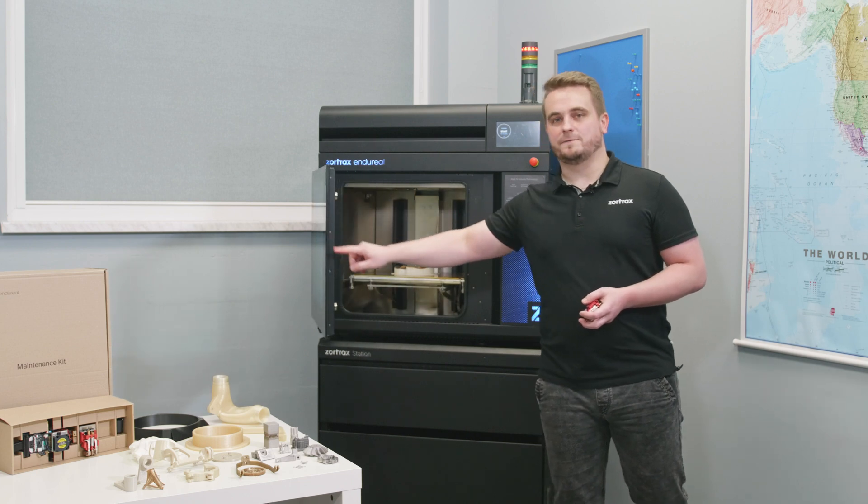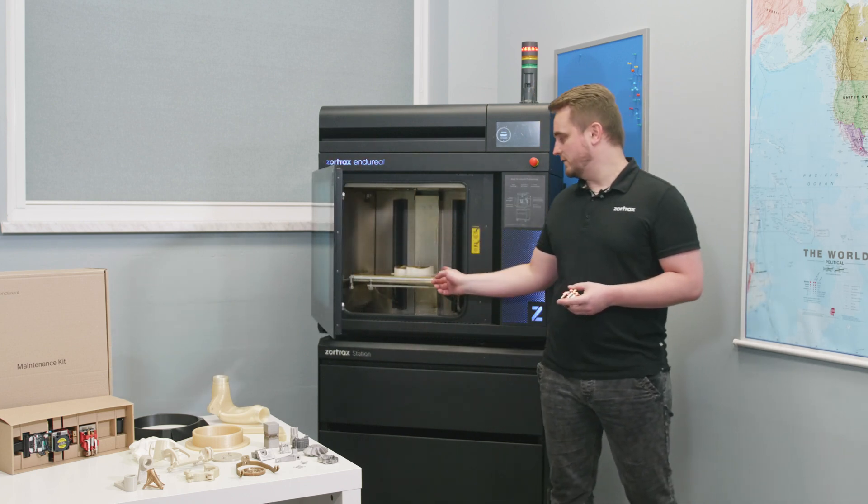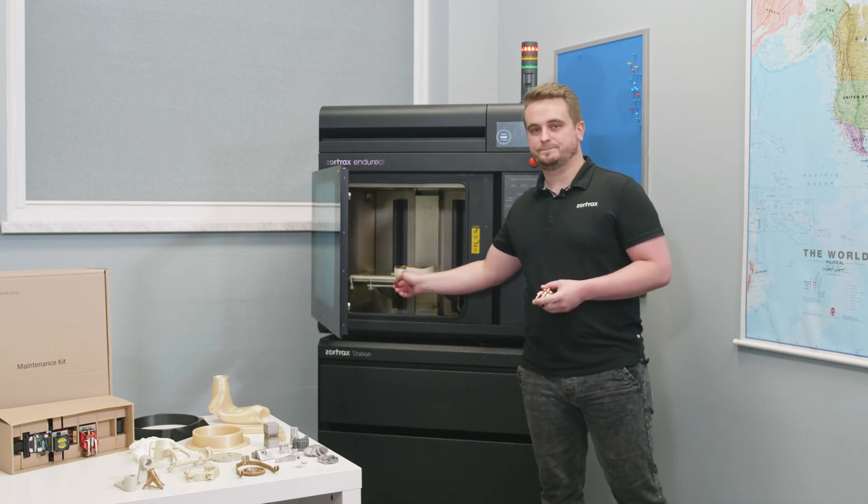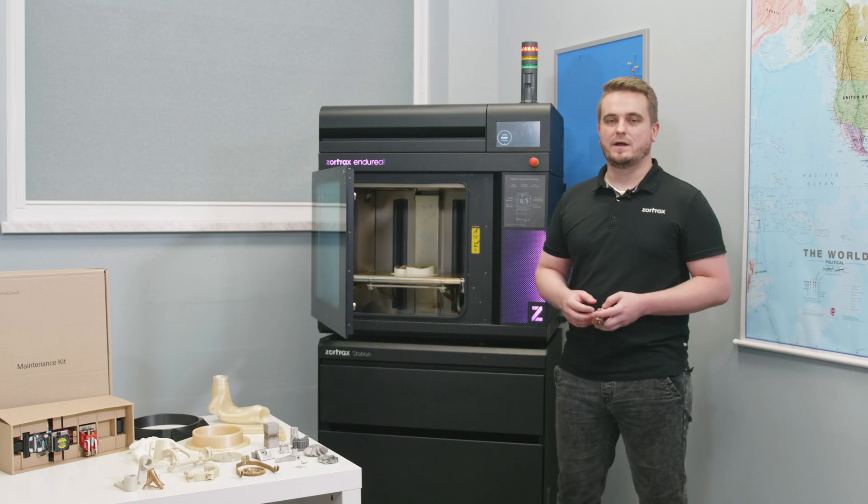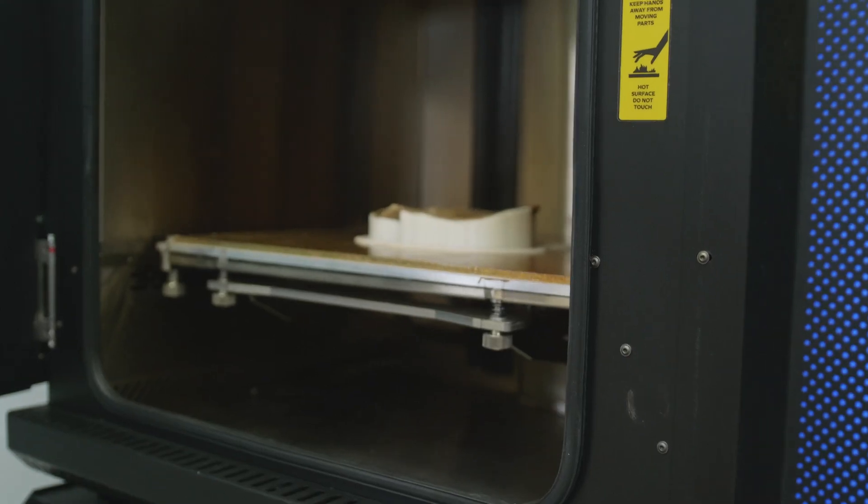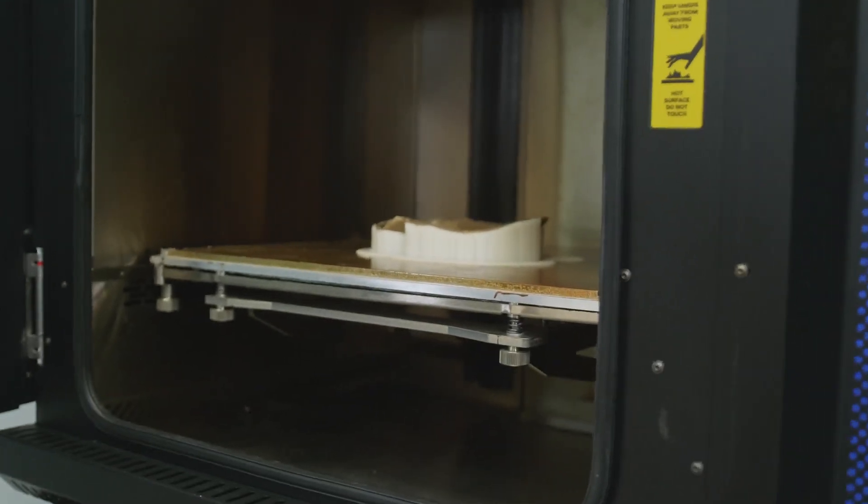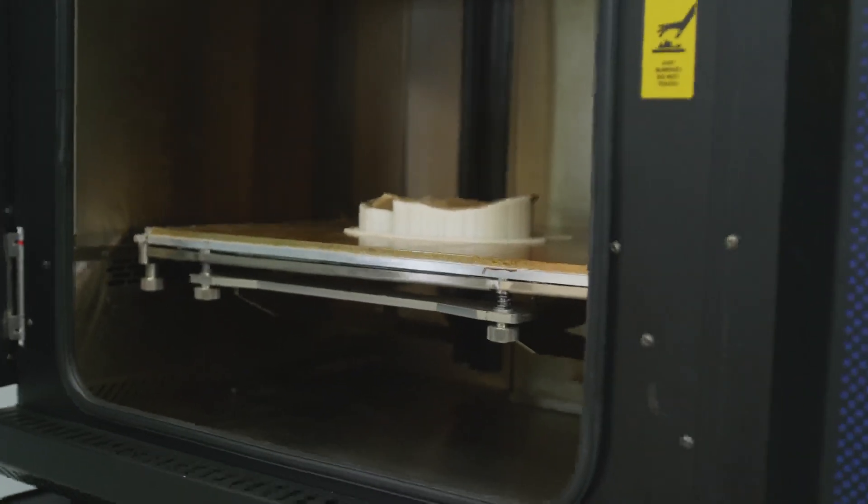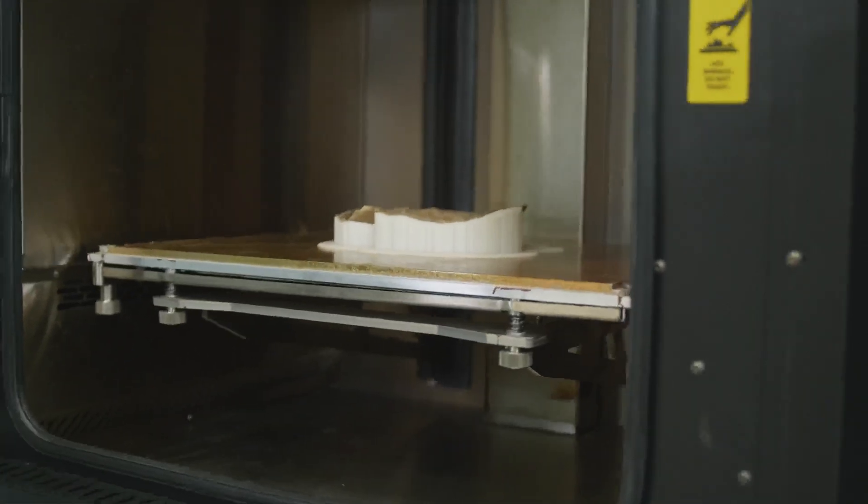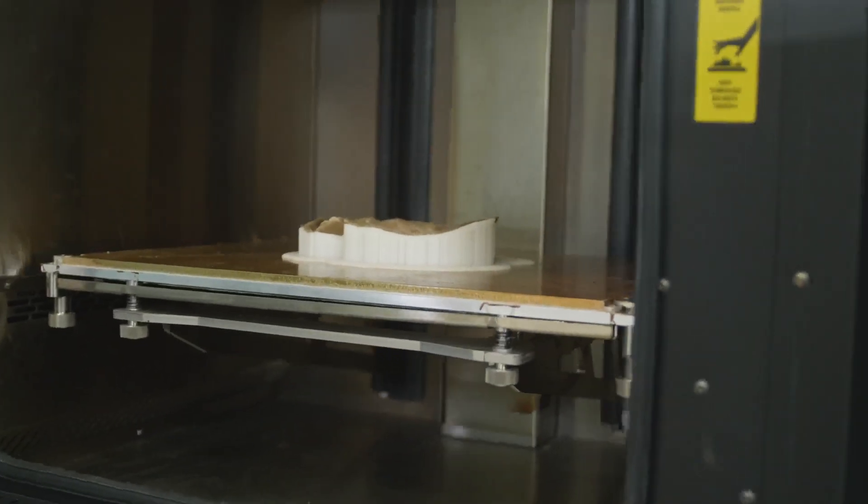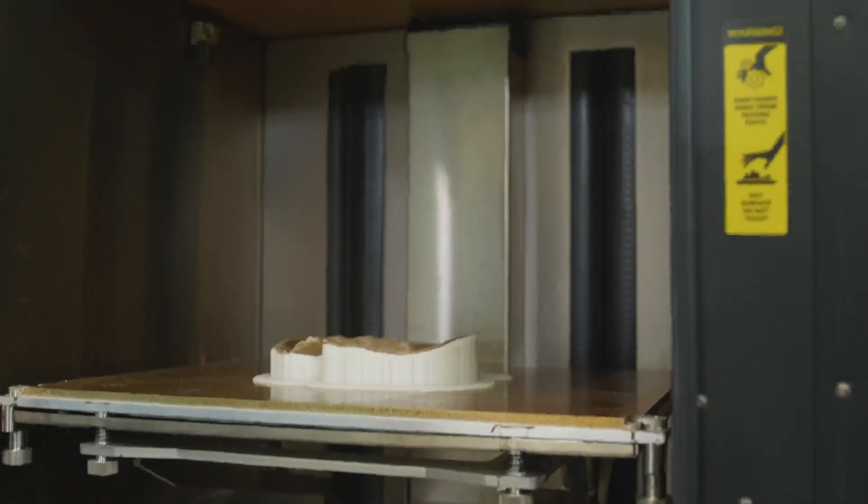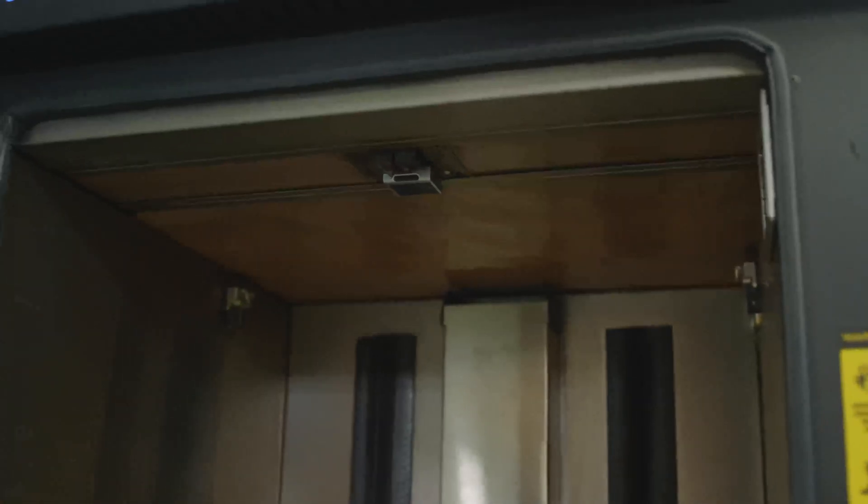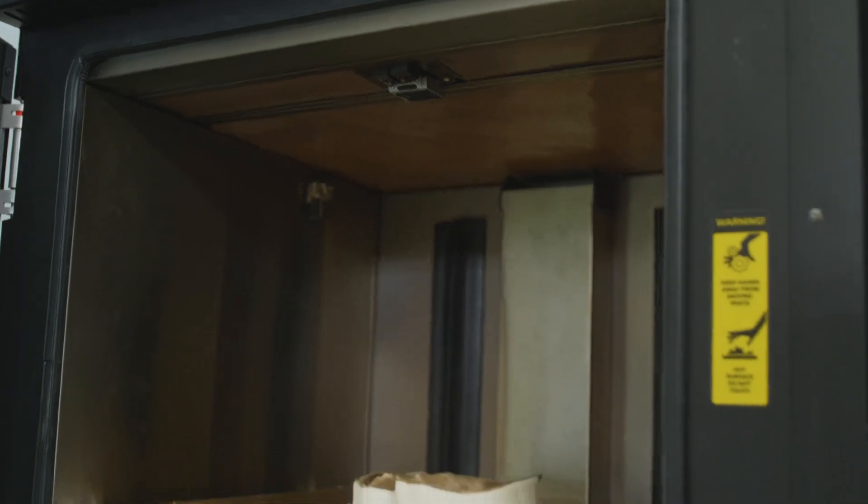The build platform is made of aluminum covered with PEI to ensure great adhesion to most demanding materials. It can be heated up to 220 degrees Celsius and the surface irregularities are compensated by firmware procedures, which are performed in wide range of operating temperatures, using capacitive sensor.